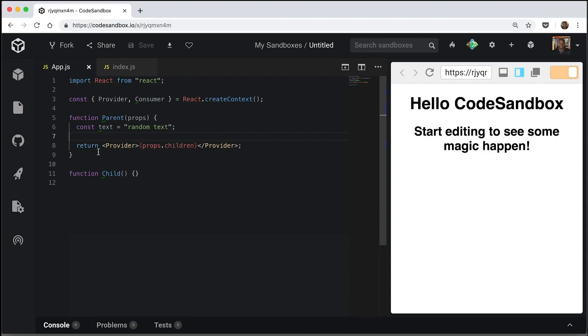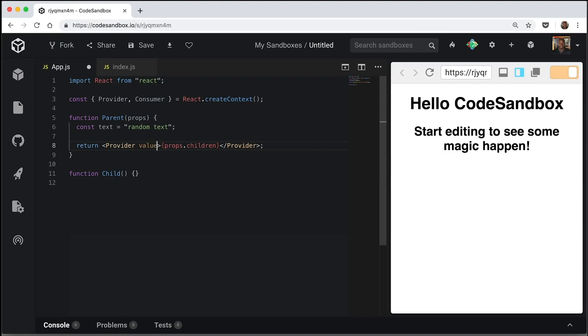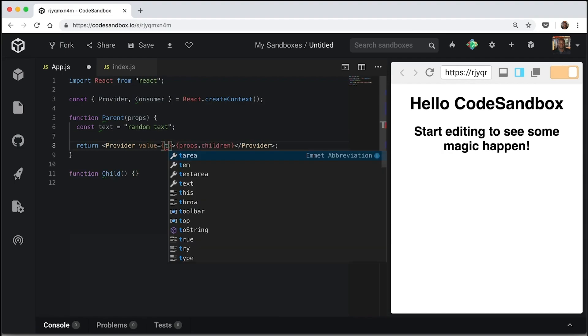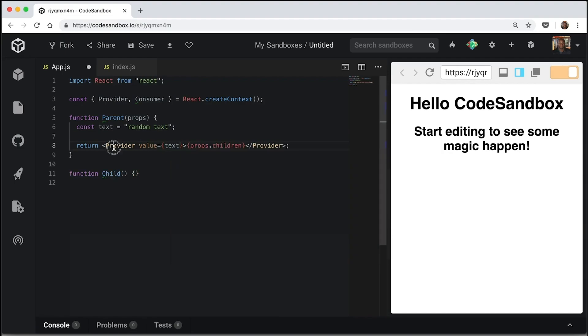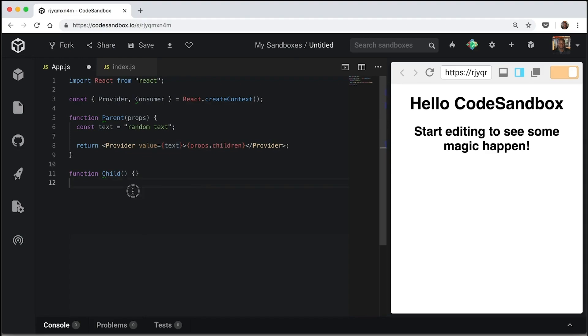Now we are going to pass a value property and that will have our text inside it. So this is what will be passed down. Anything that gets put into the value attribute will be passed down into whatever you want to pass it into.